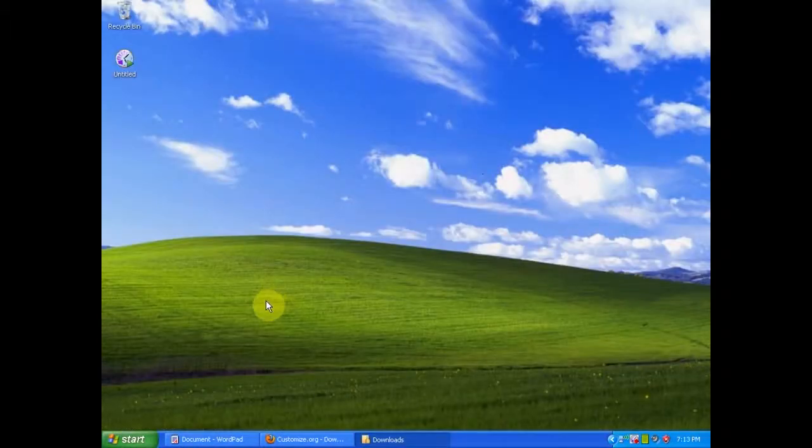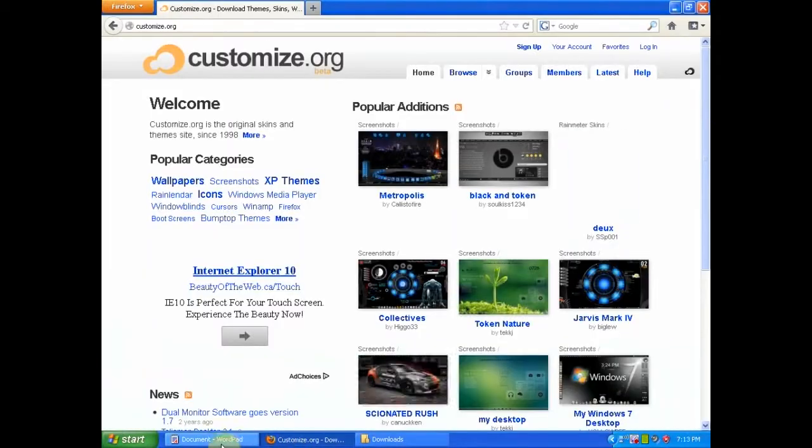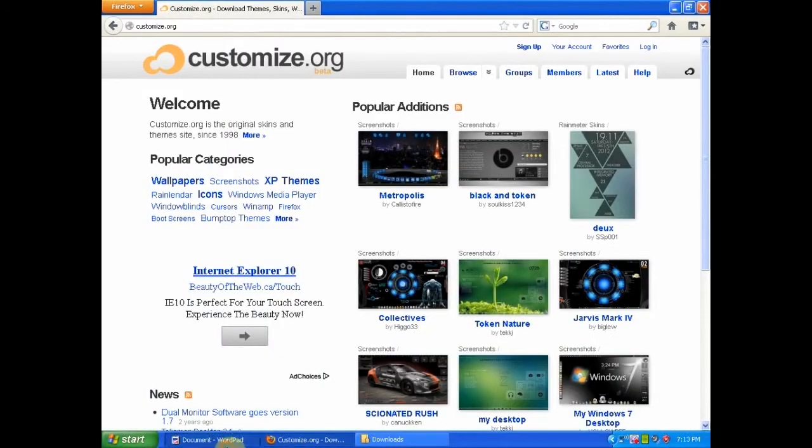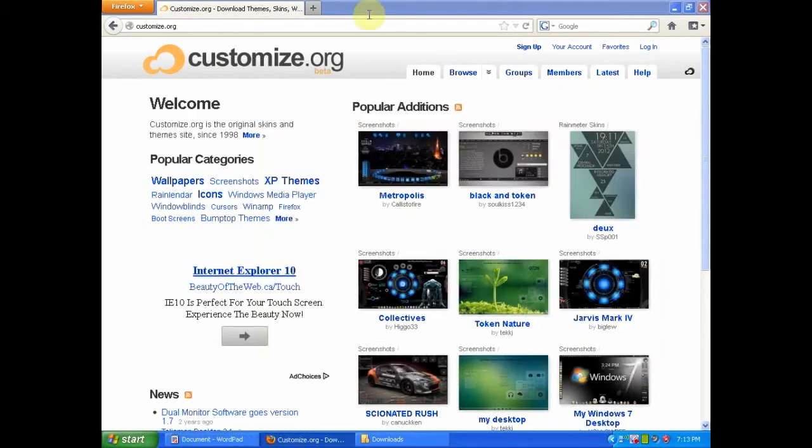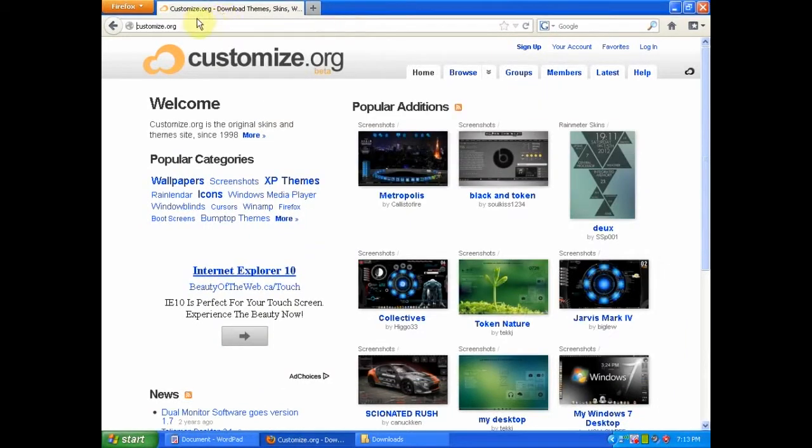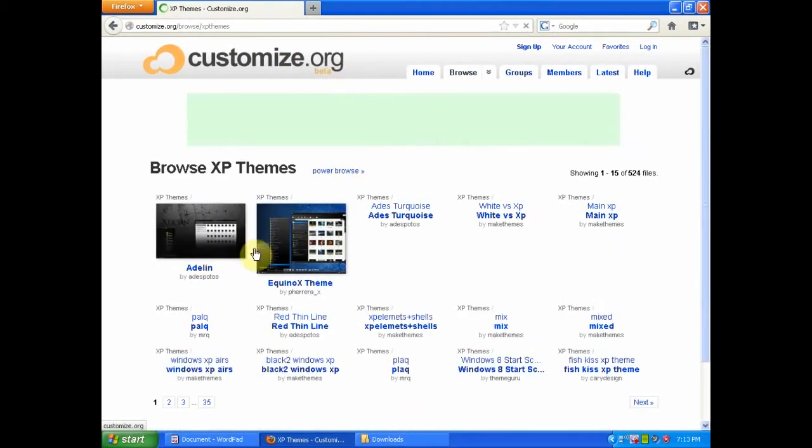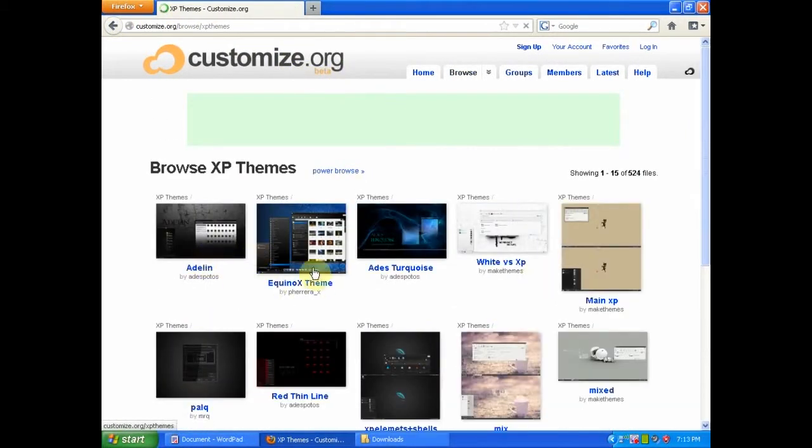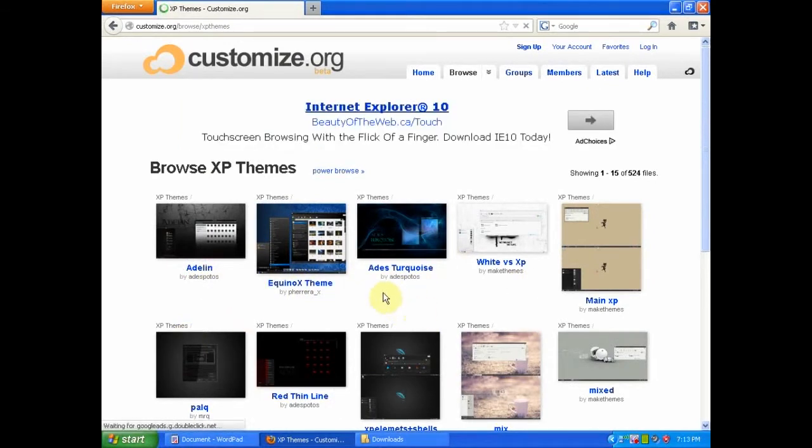Okay, now that you have patched and your computer has been restarted, you are going to need to reopen your internet browser and go to the second link. This too will be in the description. Just paste this into your browser. And then this will give you a list of all the themes available for Windows XP.